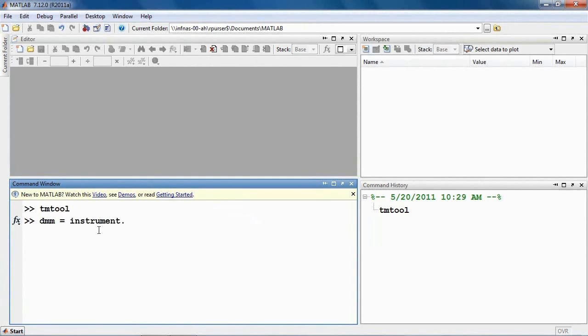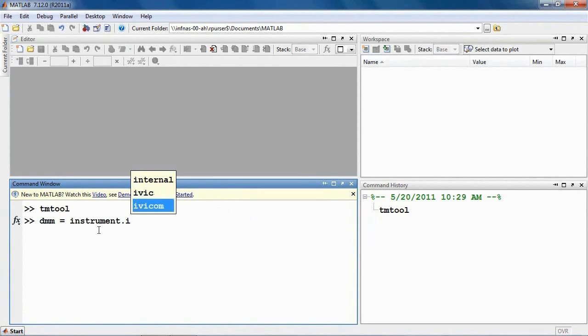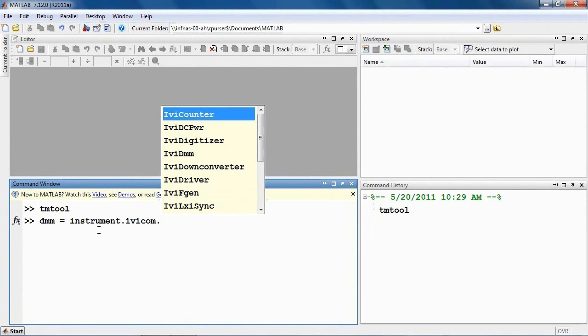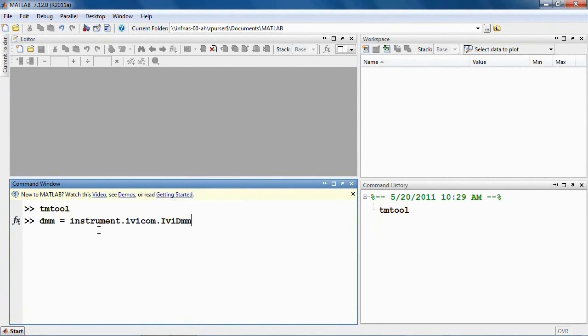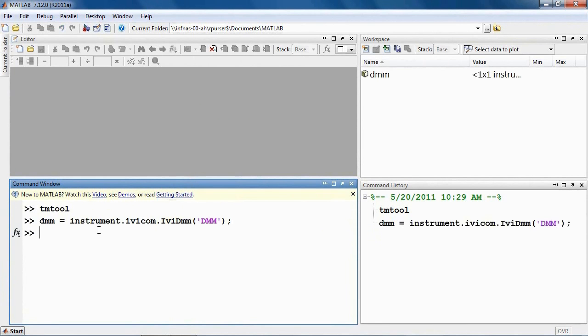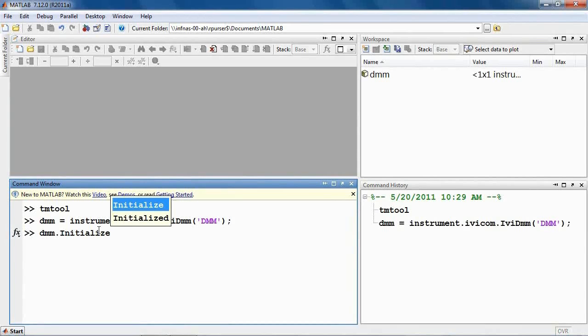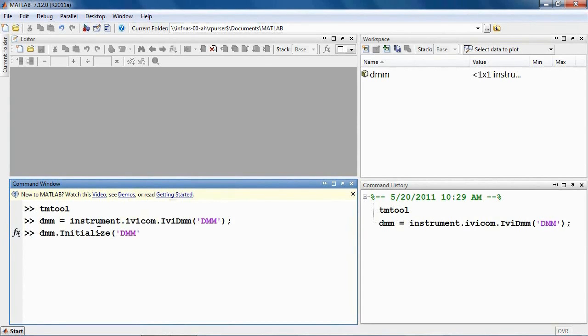First, create an instance of the instrument and assign it to the variable DMM in the MATLAB environment. Connect to the simulated instrument using the standard IVI command, Initialize. The instrument will be initialized using the properties you specified using the Test and Measurement tool.